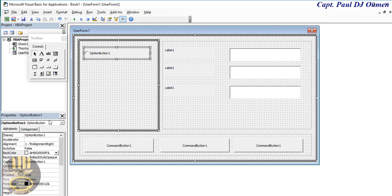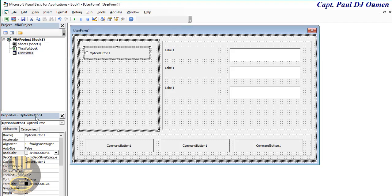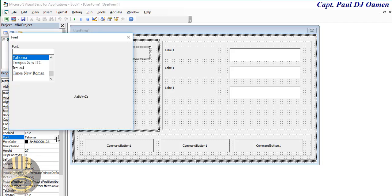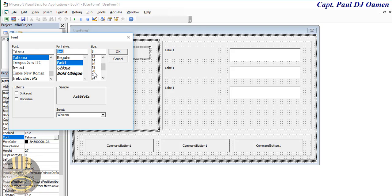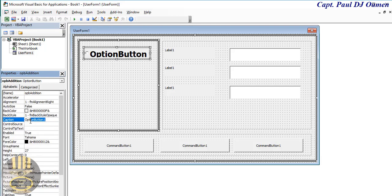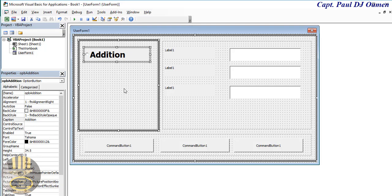Select the option button here and let's increase the font size. Let's increase that to something readable, make it bold — let's add maybe size 22. Right in here I'm going to name that OPB_addition. The caption for this option button I'm going to change to 'Addition'.